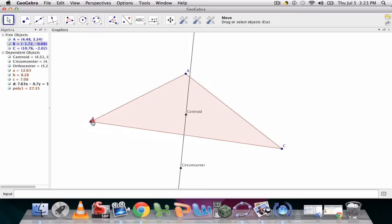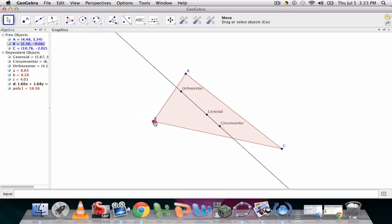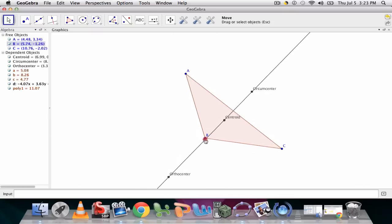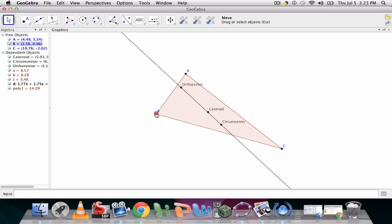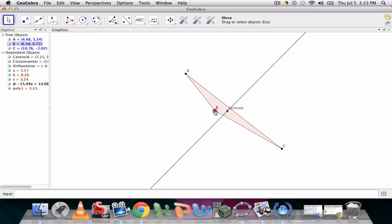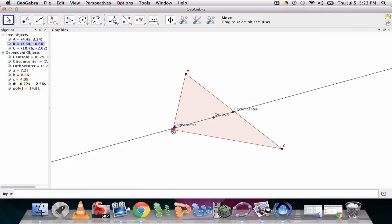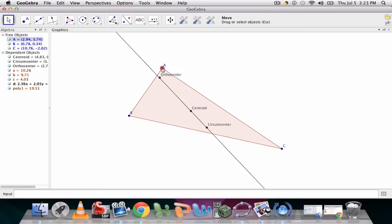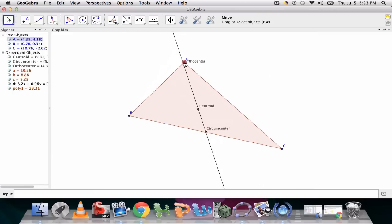if they make a line through any two of these points, what they'll realize is that as you move this triangle, it doesn't matter where the centroid, the circumcenter, the orthocenter are,